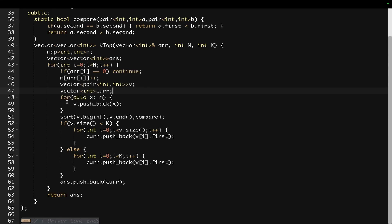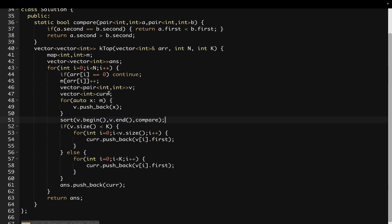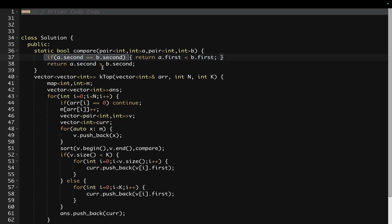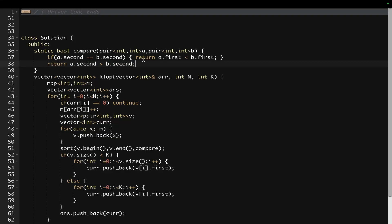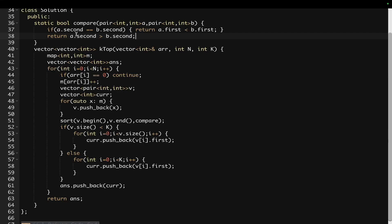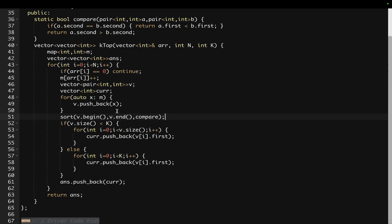We will iterate on our map, and since the elements inside the map are of type pair, we can directly push them into vector V, and we sort it according to the comparator method. In the comparator, if the frequency of both elements are equal, we return the element first which is lesser — so A dot first is less than B dot first. Otherwise if the frequency of one element is higher we return that first — A dot second is greater than B dot second. This sorts our vector of type pair of int comma int.